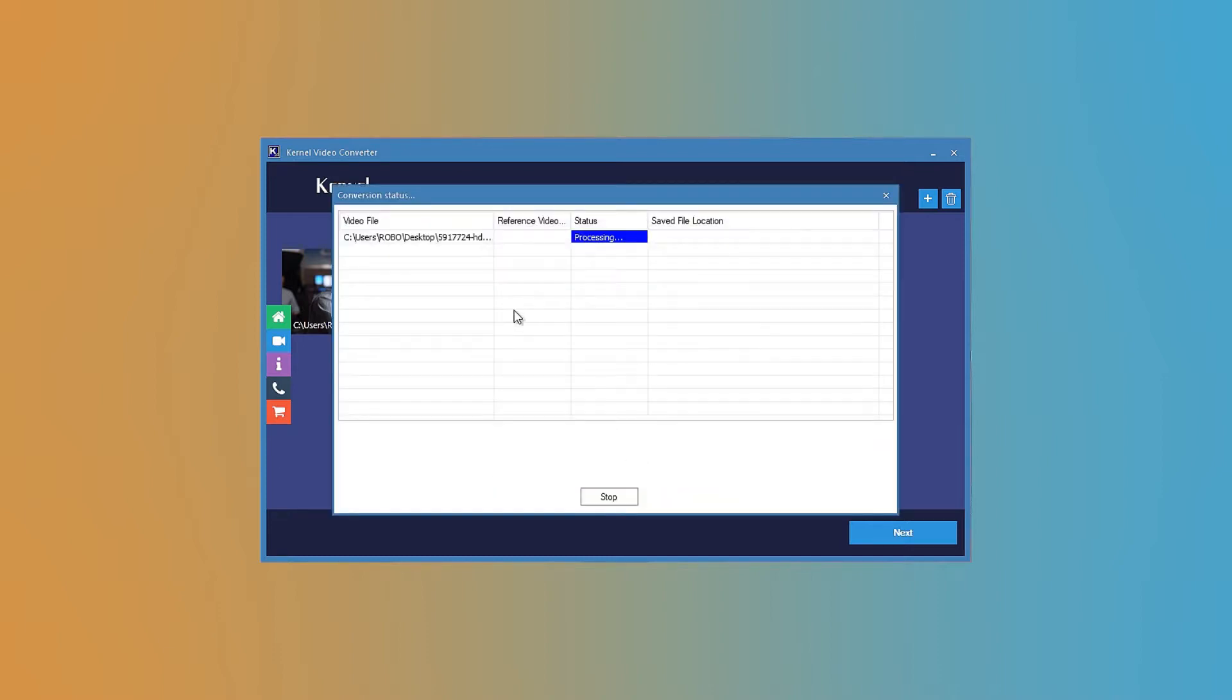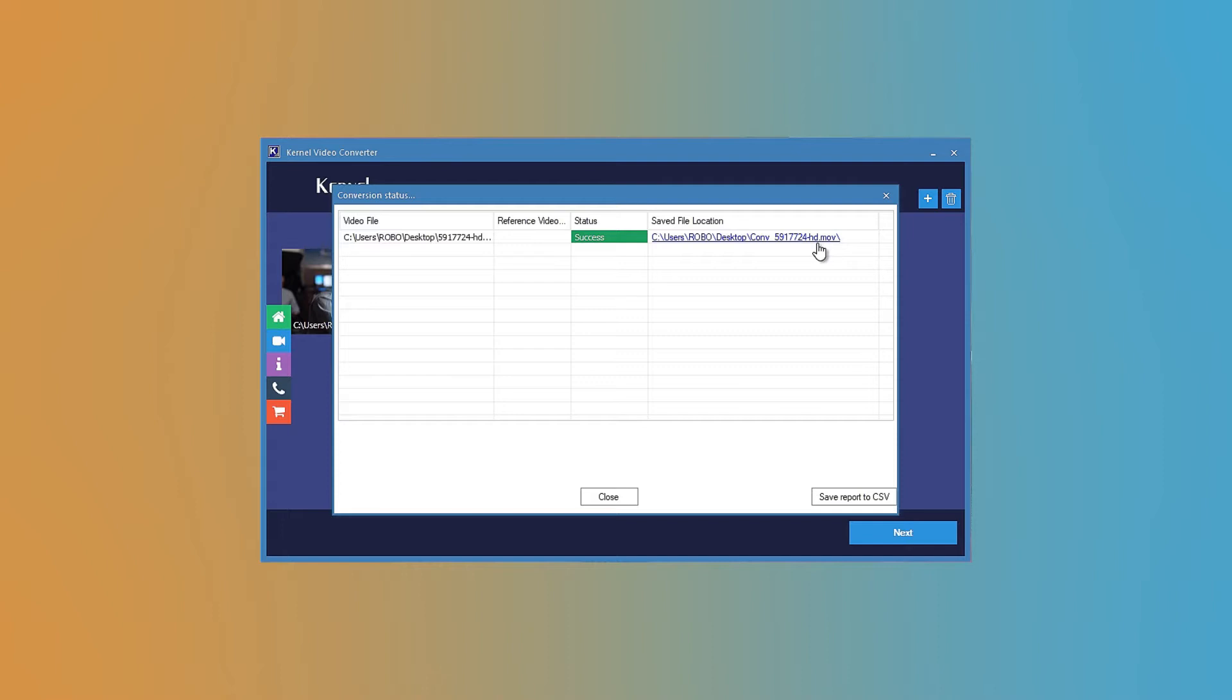The tool will start the conversion and after the conversion of each video file, the status will change to success. It will also show the location of the new video file. You can visit the location and see the video in the new format.